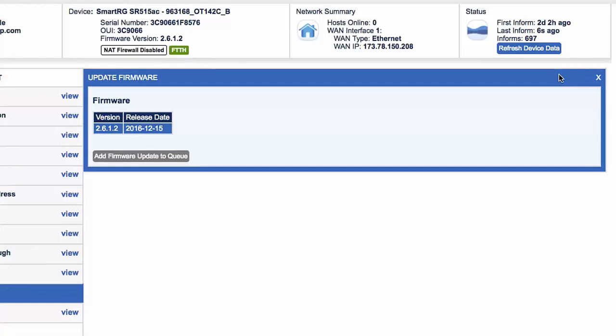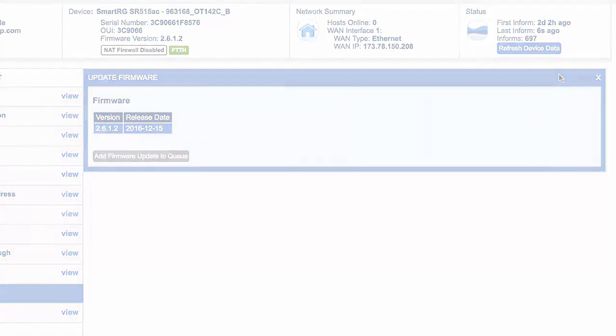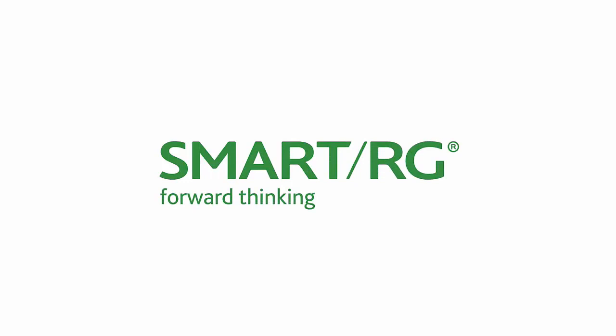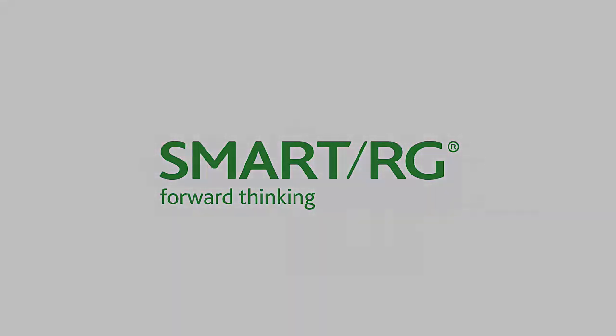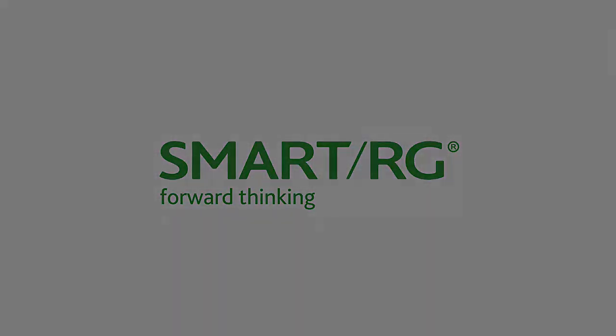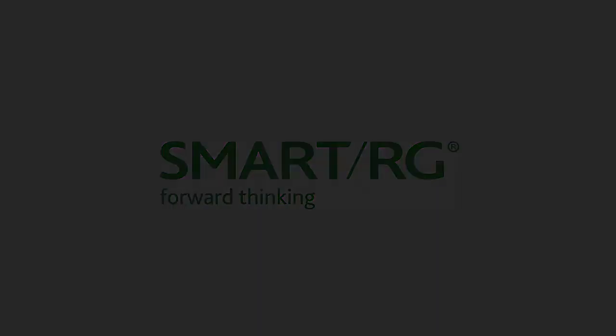In this tutorial you've learned how to deploy a firmware update to a single subscriber using Device Manager. This concludes this tutorial. Now go log in to your Device Manager system and try out what you've learned.